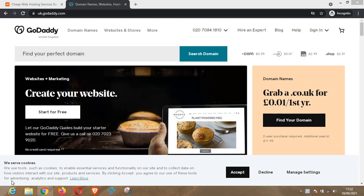Hello guys, welcome to today's episode. In this video we are going to be talking about the difference between .com and .net. Have you ever been wondering what the difference between these two domains is? I'm going to be explaining the difference and the purpose of each. Always bear in mind that choosing the right domain is a very important aspect of your business or your website.